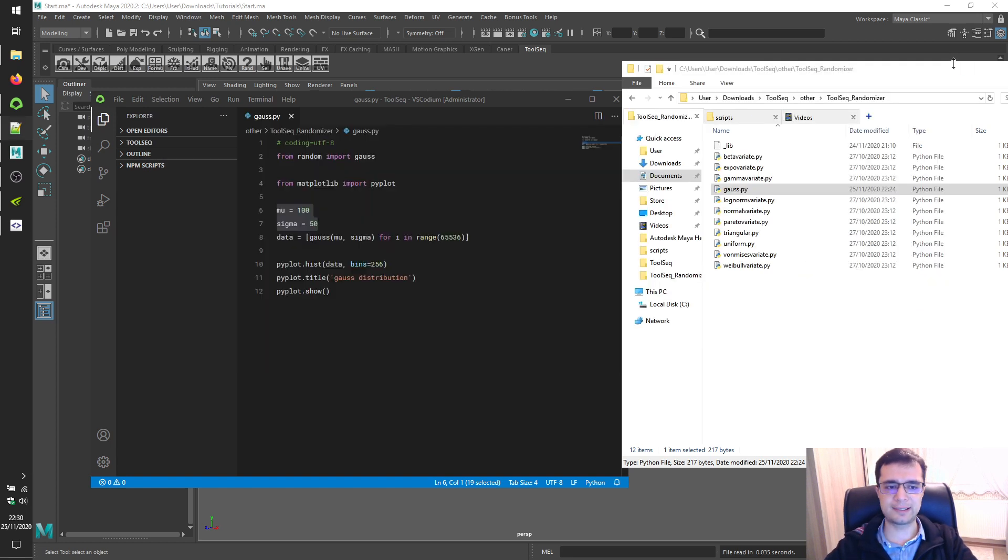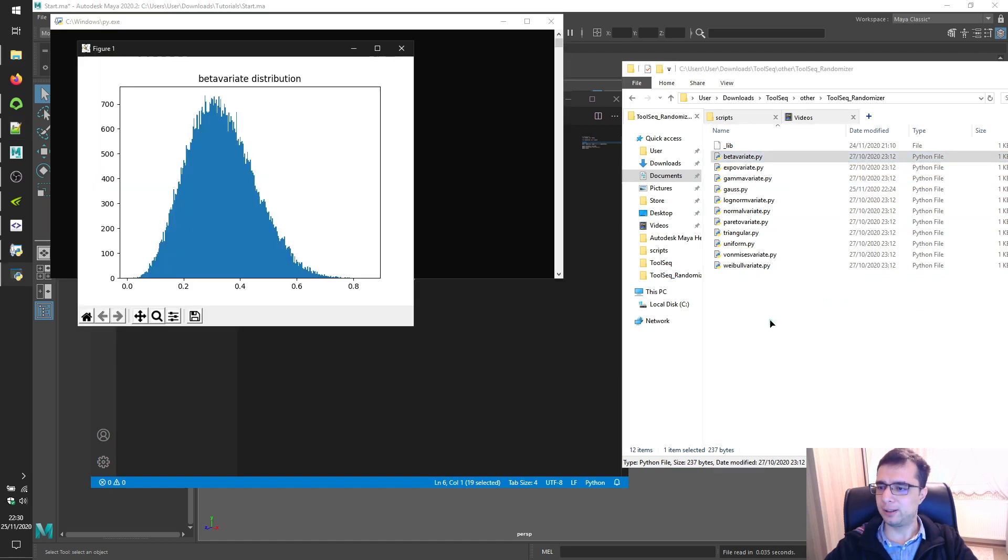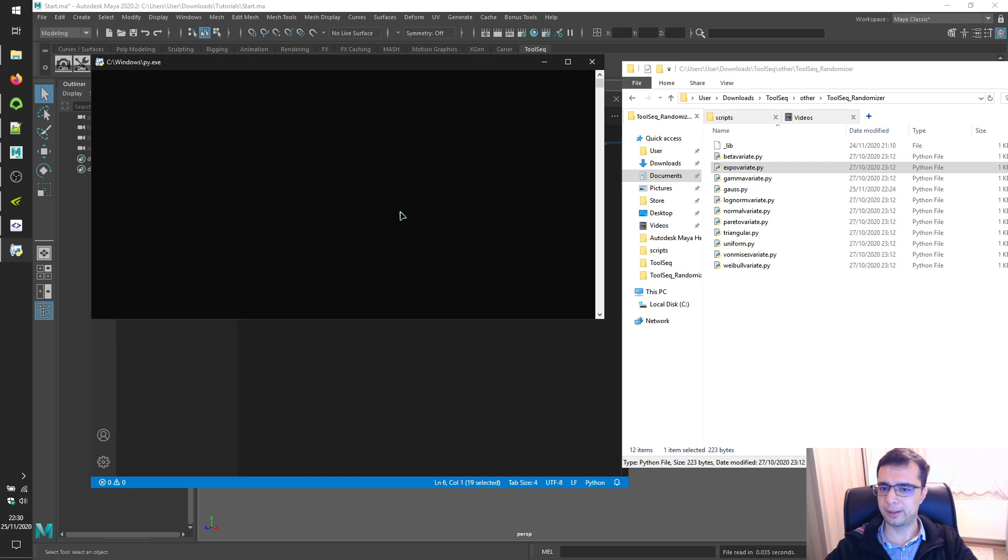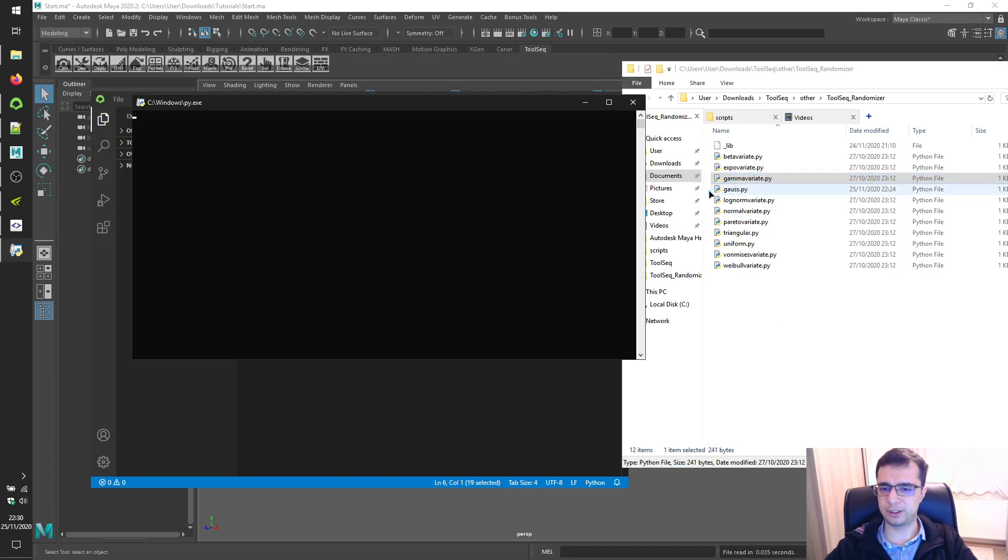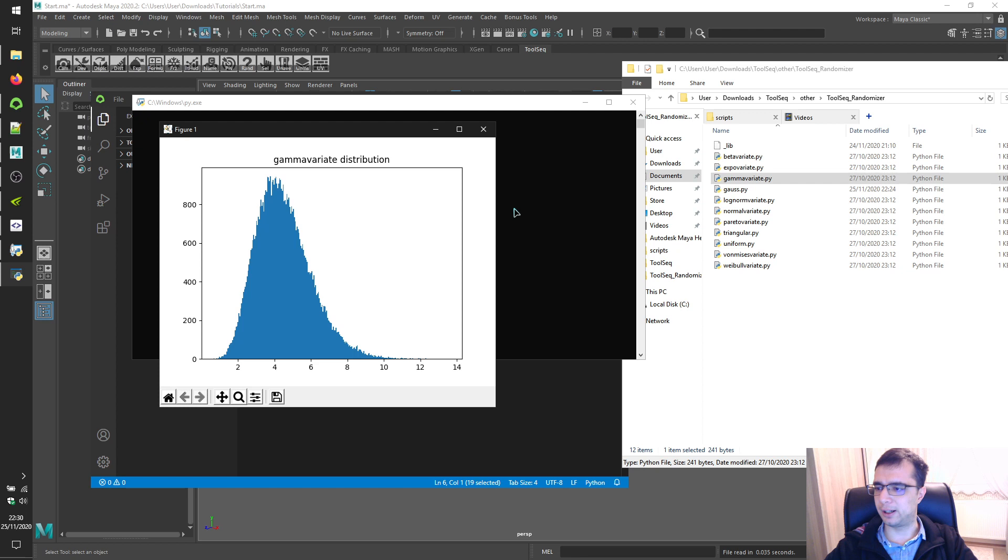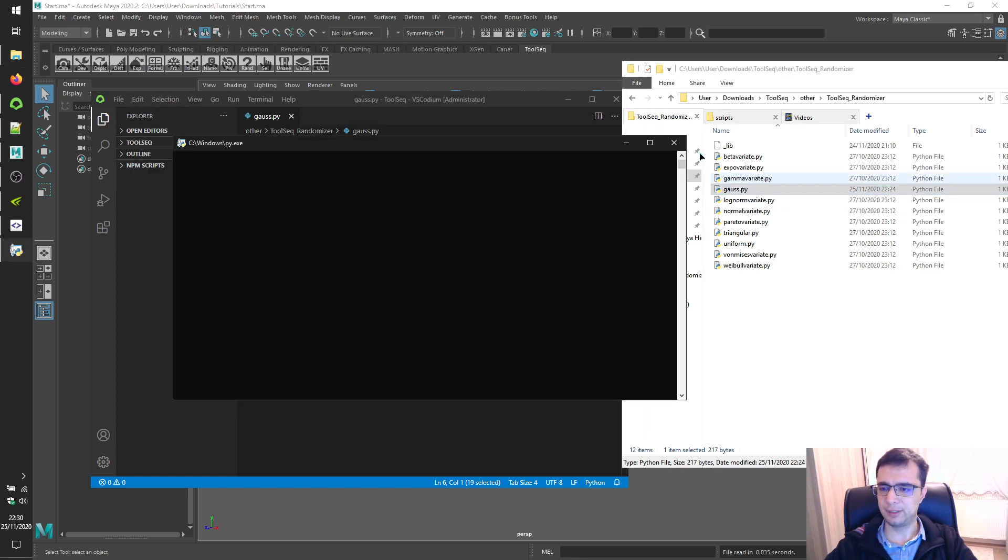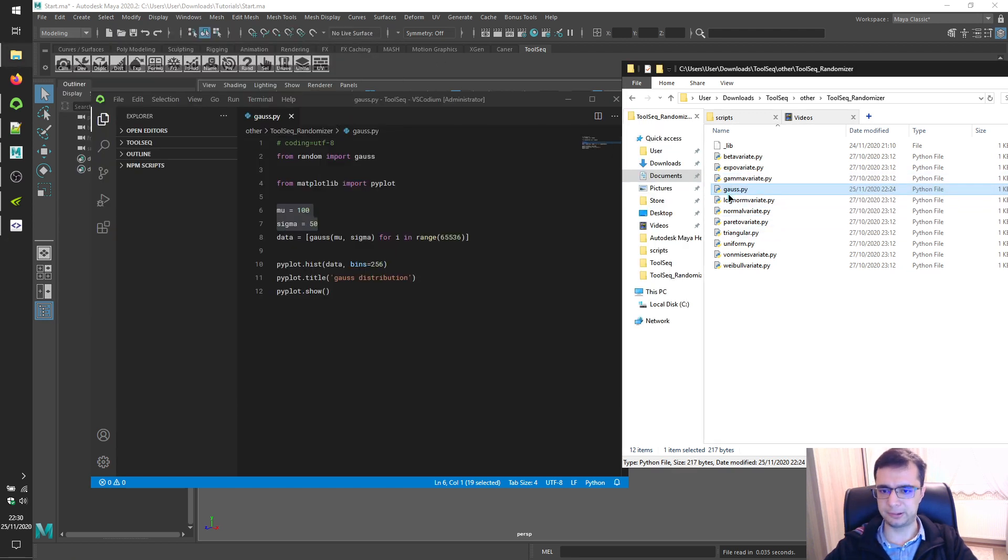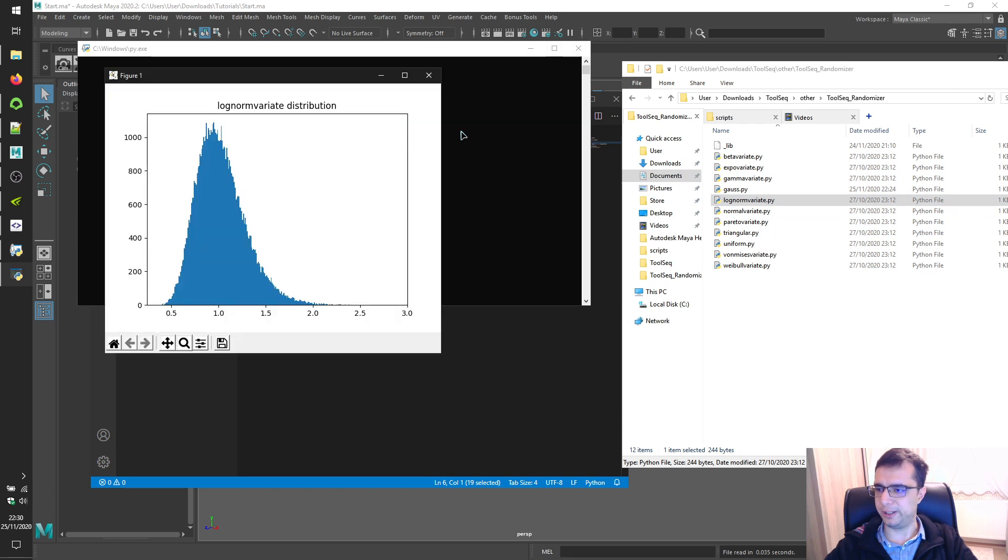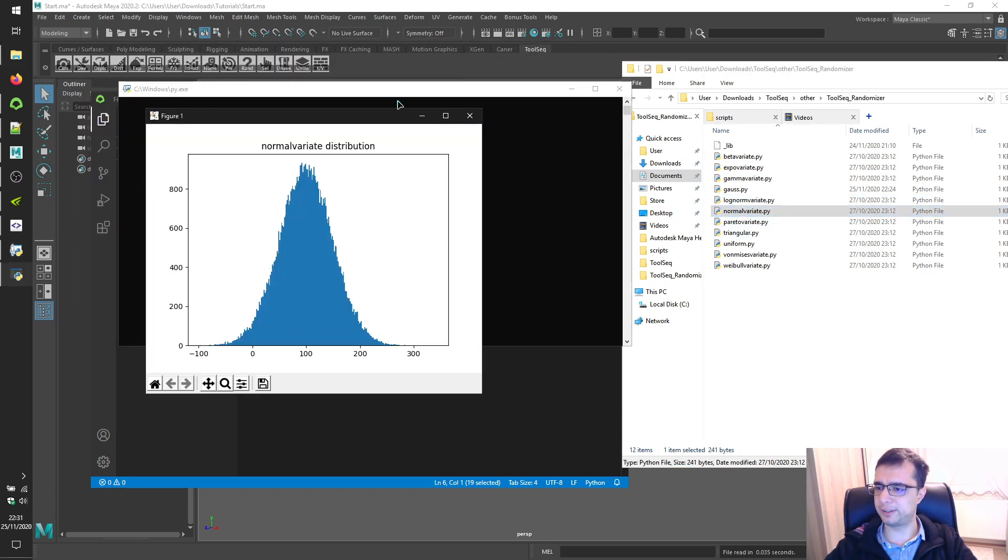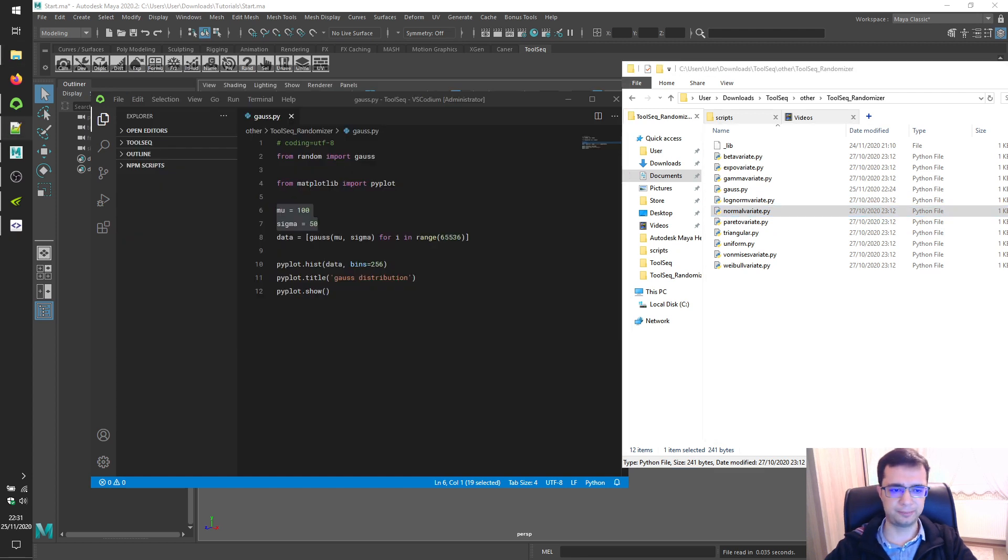Let's look at a few of them pretty quickly. This is for beta variate function, expo variate function, gamma variate. We have already looked at gauss. Log norm variate, normal variate, so on and so forth.